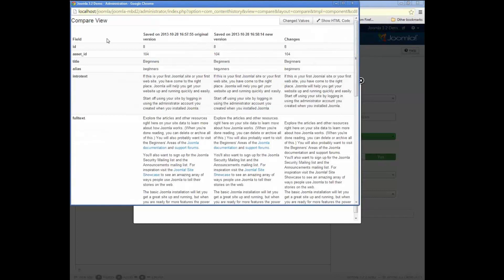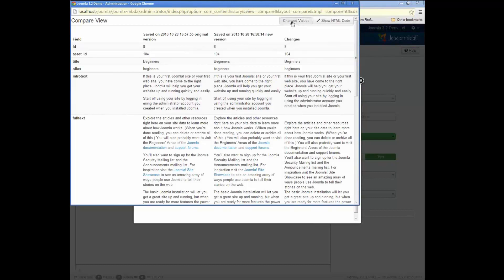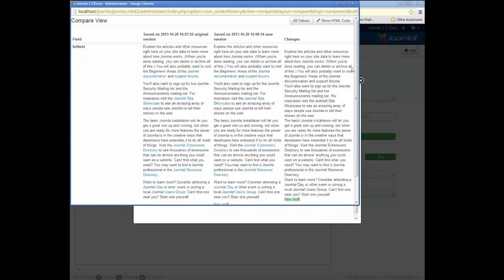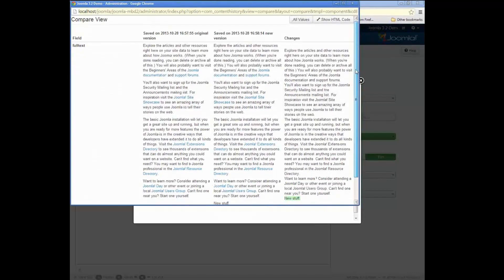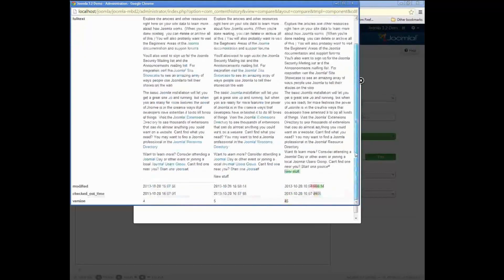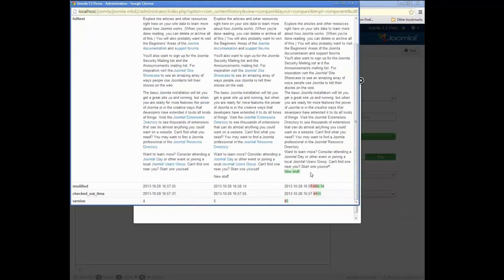And in the compare view, we have a couple extra bells and whistles. I can filter and just show the fields that have changed. So this is now just showing anything that changed.